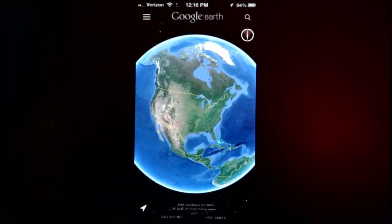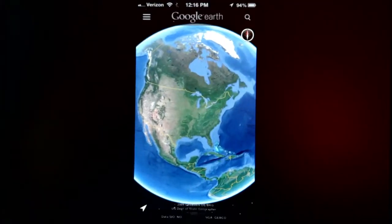Hi, I'm Ivan Drucker of Ivan Expert Mac Support in New York City, and I'm going to tell you how to put Google Earth on your iPhone.